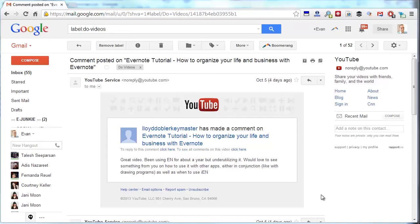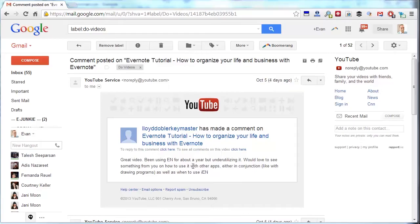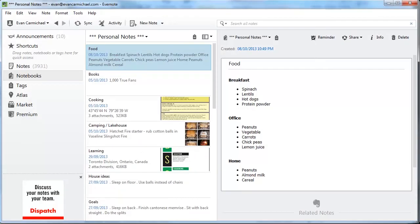Hey, it's Evan. I got a great question from one of my YouTube viewers who is asking about Evernote and how to use it with other apps. Evernote is great in that it can easily connect with a whole bunch of different web tools and apps. I don't use it too heavily, but I wanted to show you what I do use it for and hopefully that gives you some advice for your life and your business too.